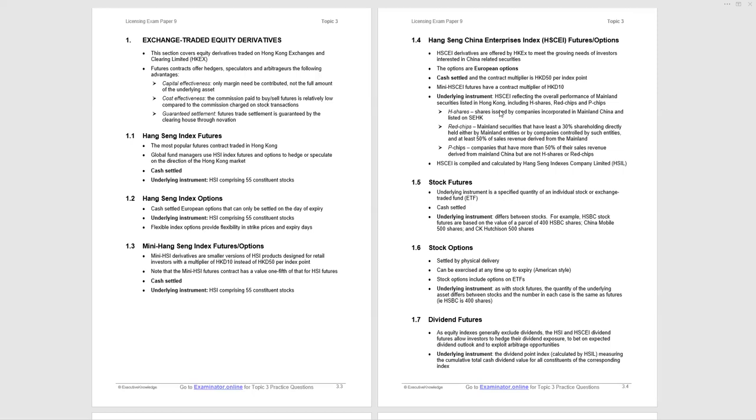Mini Hang Seng Index Futures and options are attractive for retail investors. The cost is $10 instead of $50 per index point. So they have a cash value of one-fifth of that for Hang Seng Index Futures. They are cash settled and the underlying instrument is the Hang Seng Index. So please remember Hang Seng Index Futures for fund managers and the Mini Hang Seng Index Futures and options for the retail investor. That can be highlighted in a question.